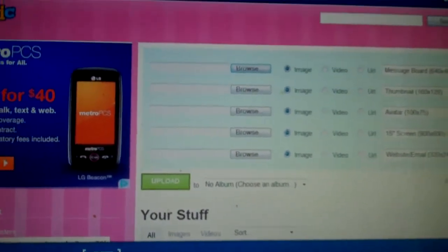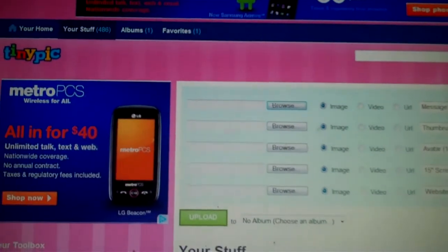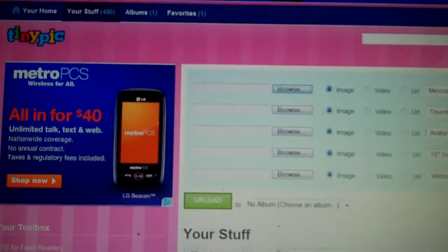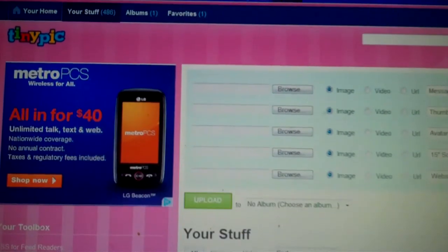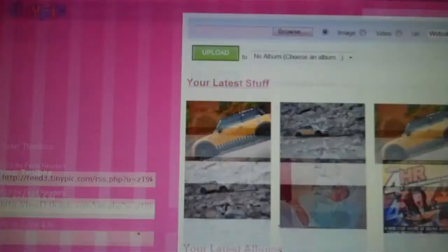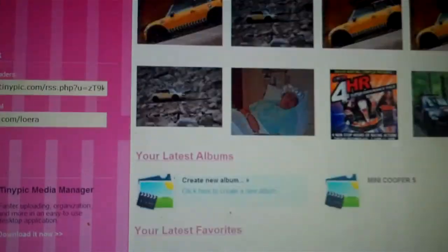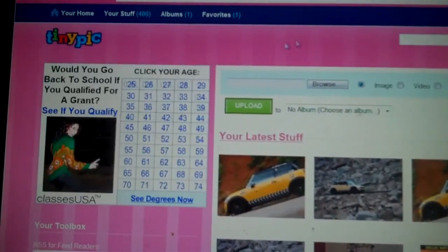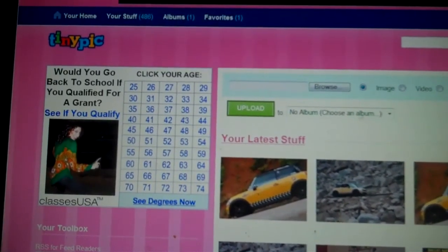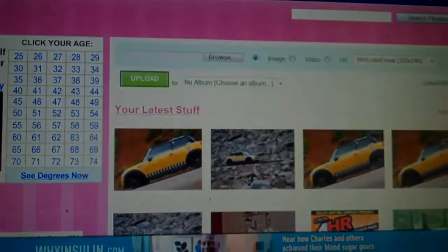It's really simple. I love TinyPic. I use it a lot, as you can tell. Just have fun, explore, and enjoy the site. Thanks.